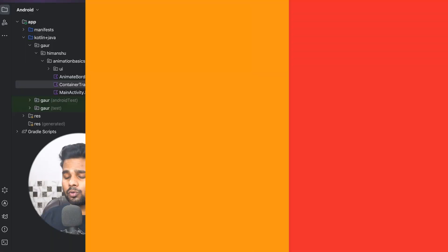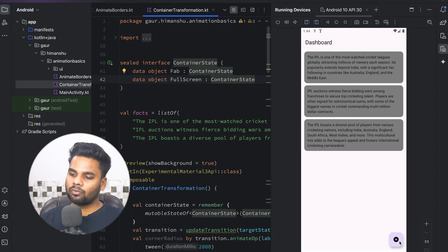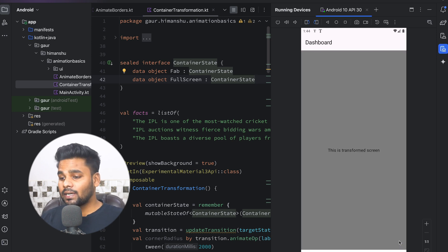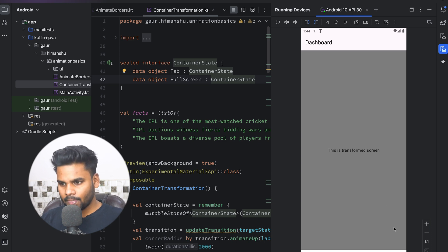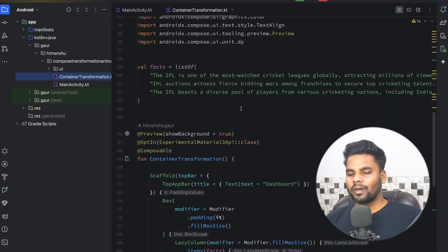Hey guys, welcome back to a new video. In this video we are going to see how to create a container transformation animation in Jetpack Compose. This is our end product — we have a floating action button, and when you click on it you will see a transition, or container transformation. Let's get started.